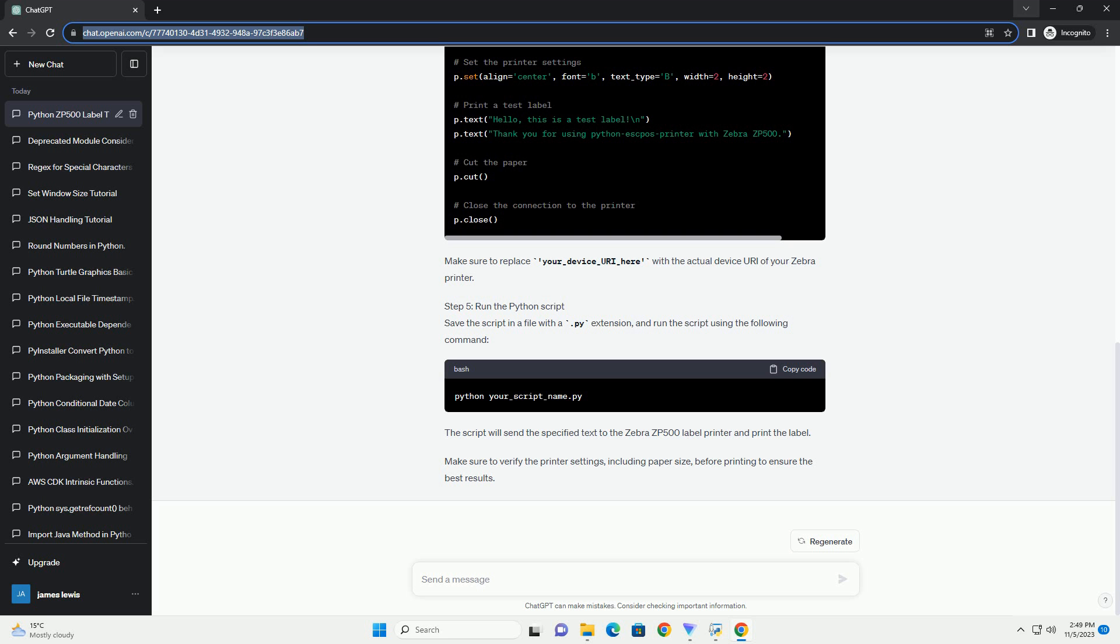Step 5: Run the Python script. Save the script in a file with a .py extension and run the script using the following command.